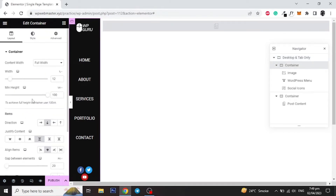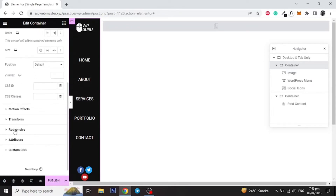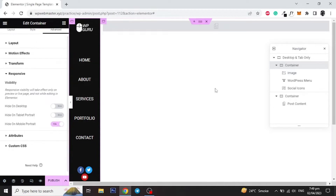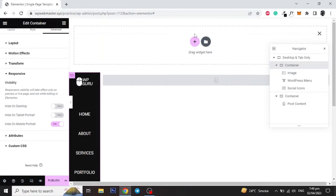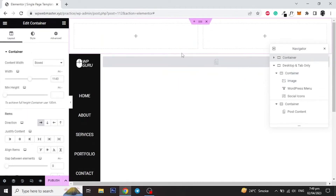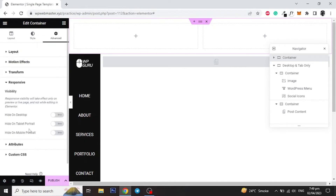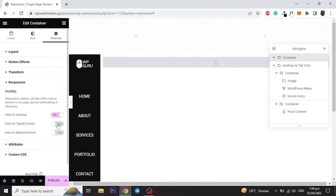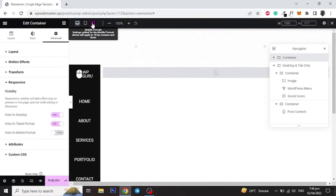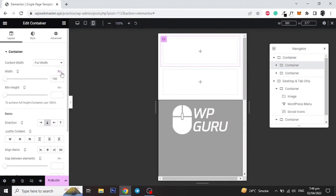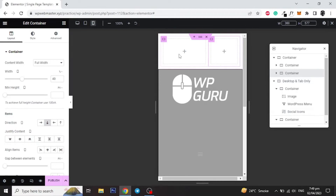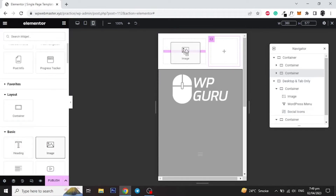Select the first column and hide this column for mobile only. Now let's make a different header for mobile screens only. Select two columns layout and hide this section for desktop and tablet devices. Now give width to both columns: 60% to the left column and 40% to the right column. Add a logo in the left column and navigation menu in the right column and then style it accordingly.